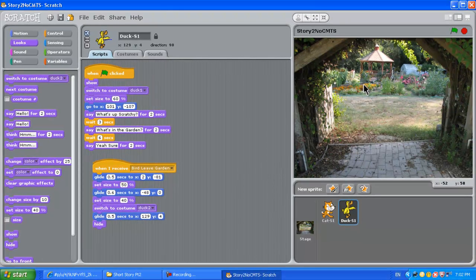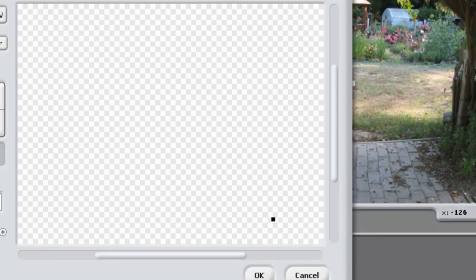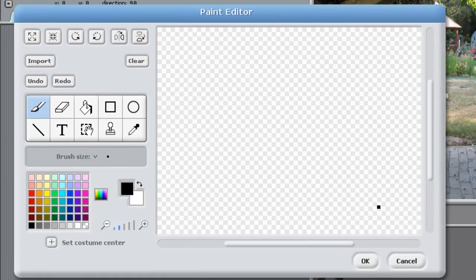Let's get started. This is part one, and you need to load that up to continue with part two. The first thing we need to do is create a new sprite, and what this sprite is going to be is the introductory message.